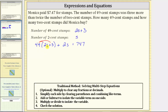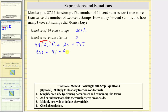49 times 2s is equal to 98s, plus 49 times 3 equals 147, plus 2s equals 747.